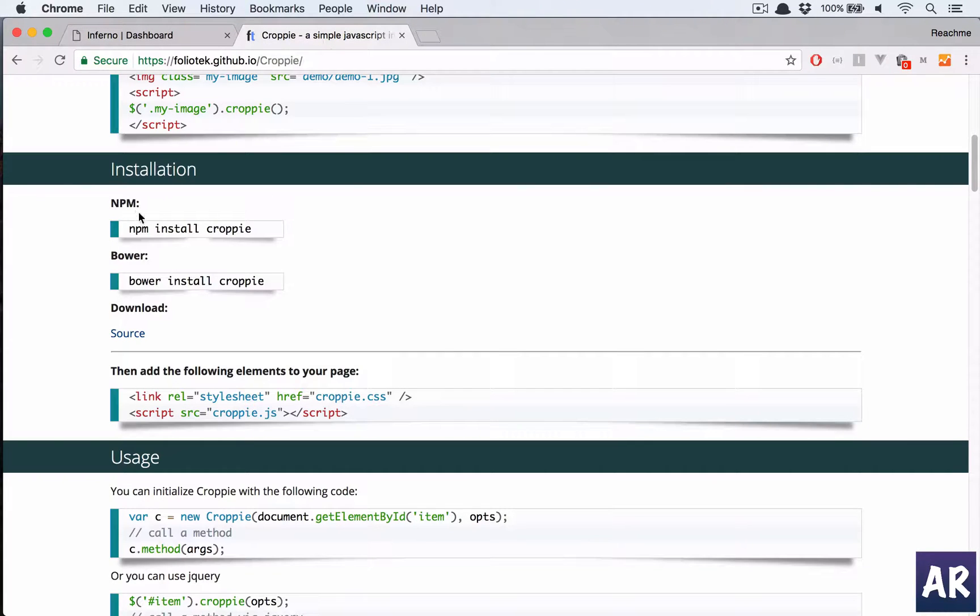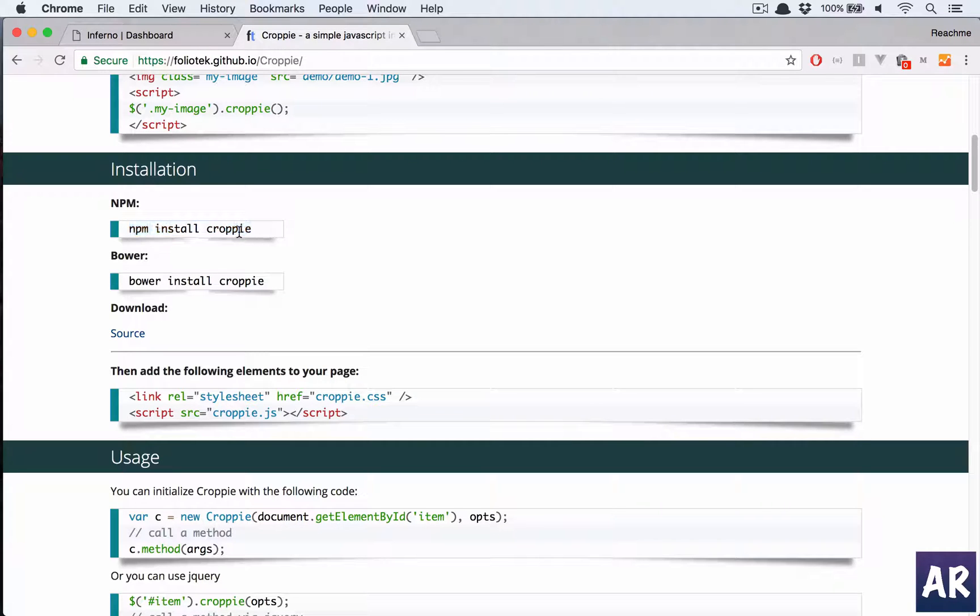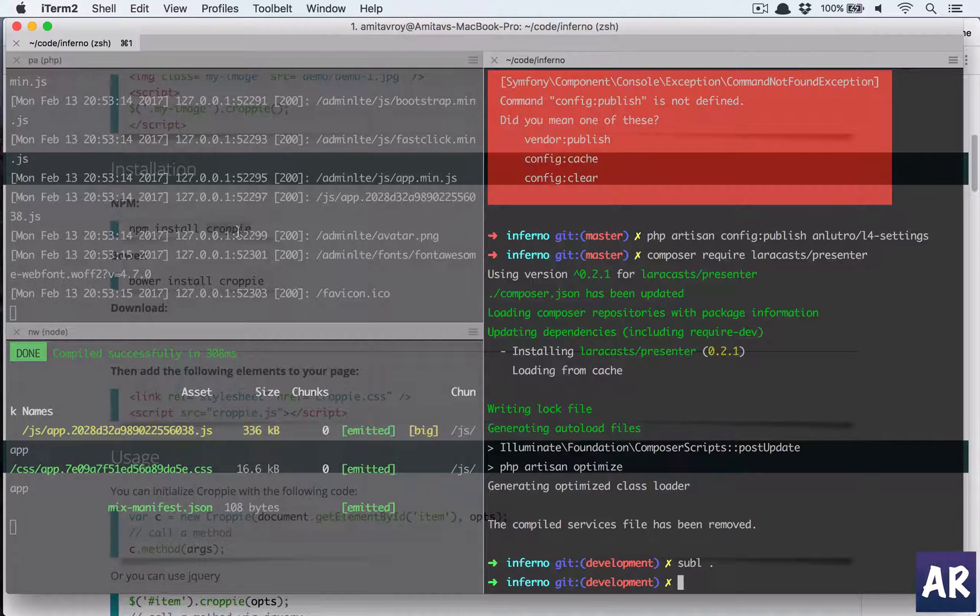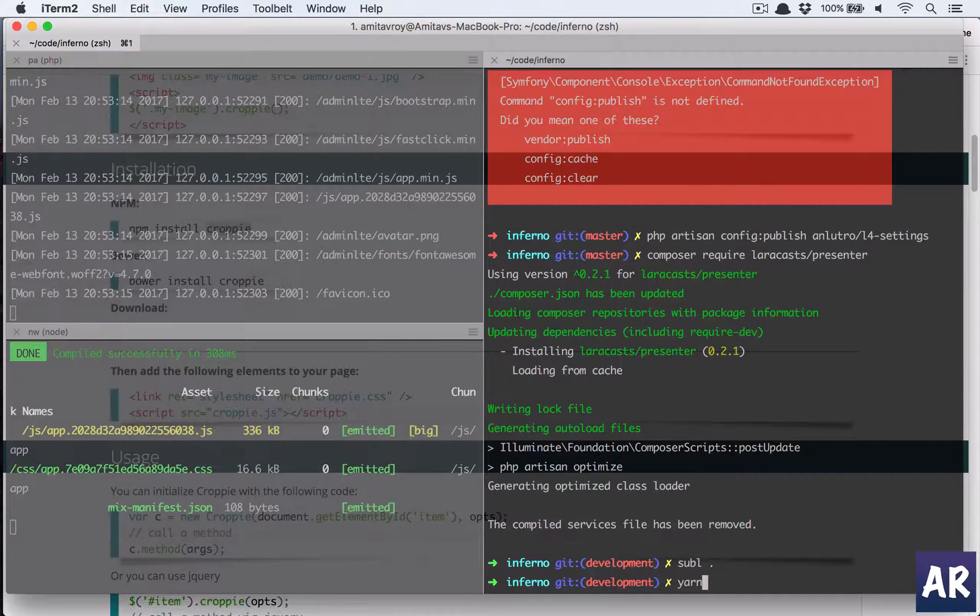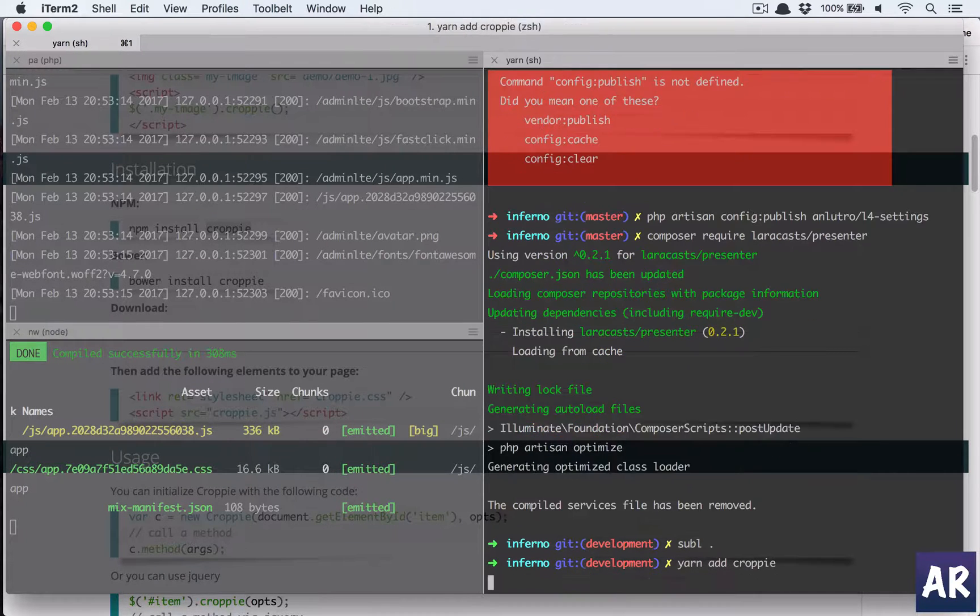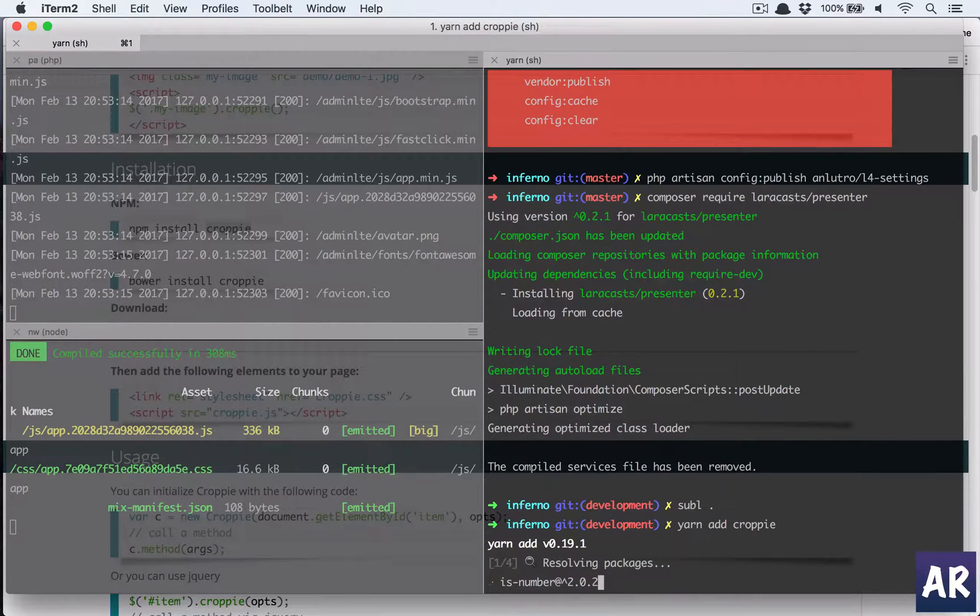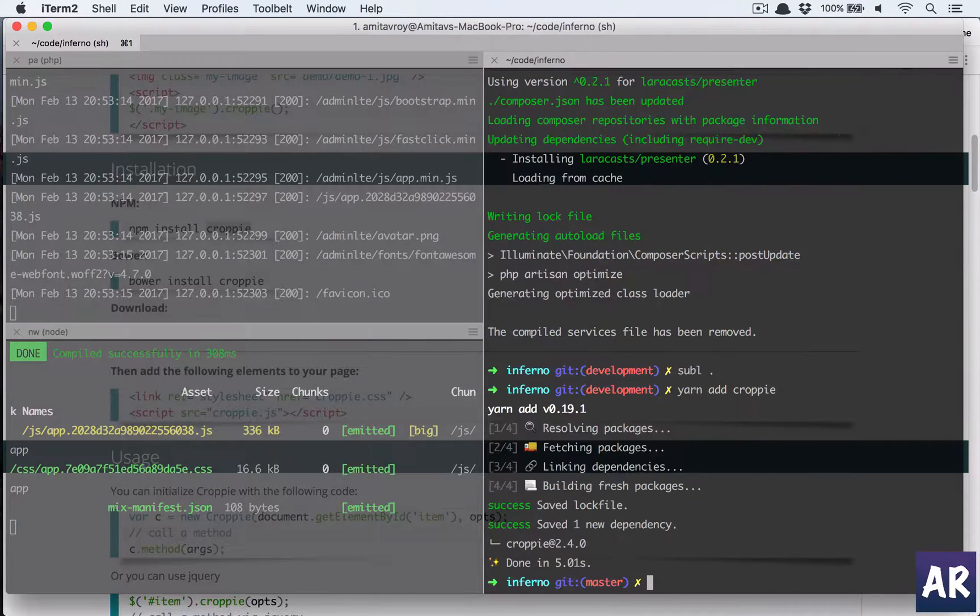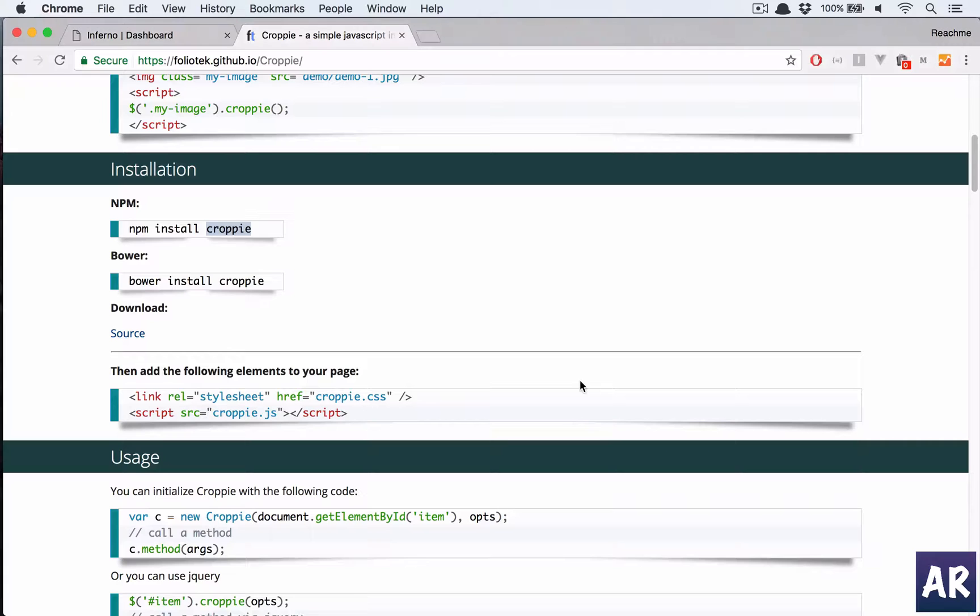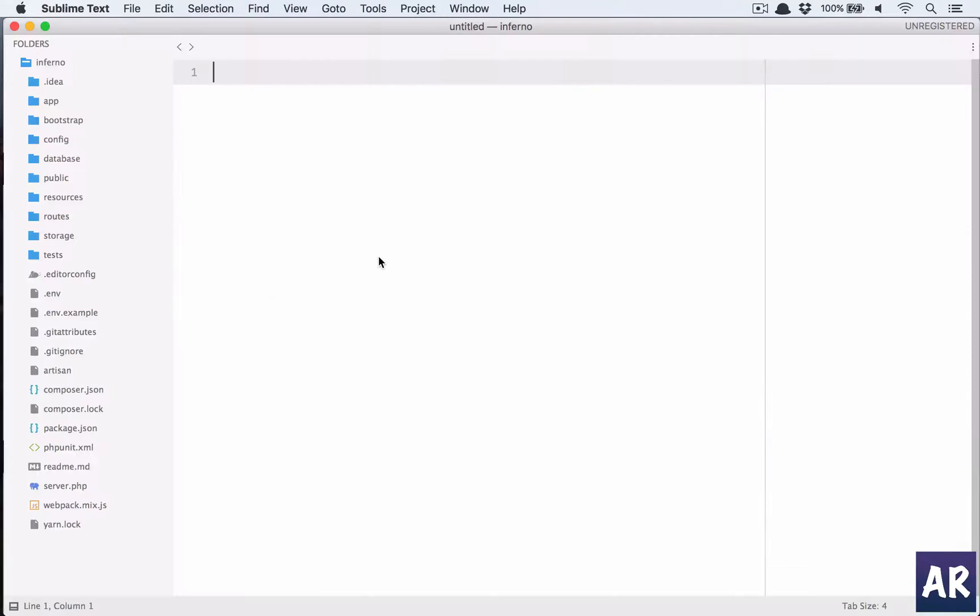I'll install it through yarn, so yarn add and then Croppy. That's done, now let us go to Sublime and create our first file, the component.